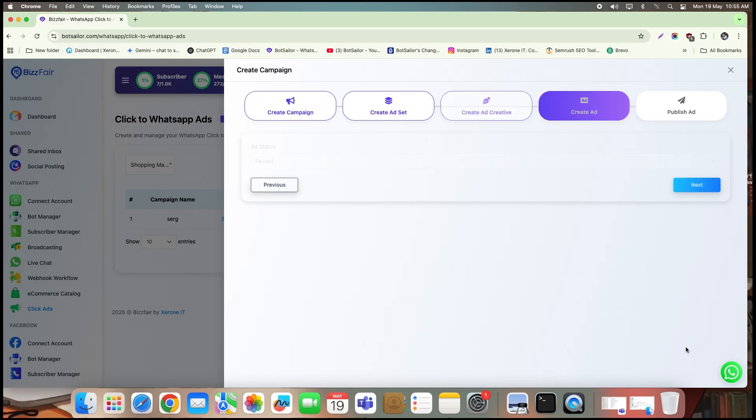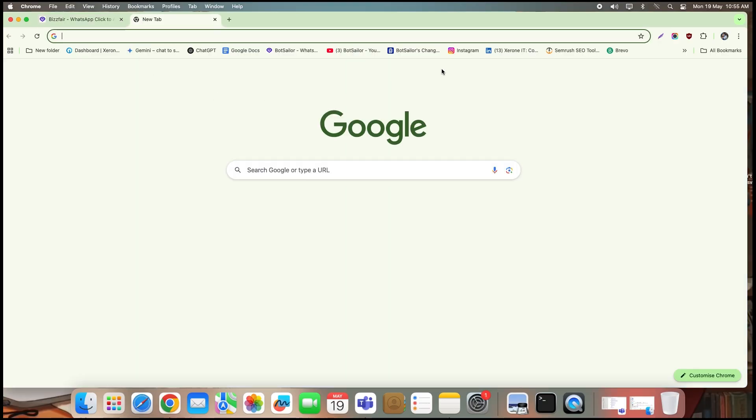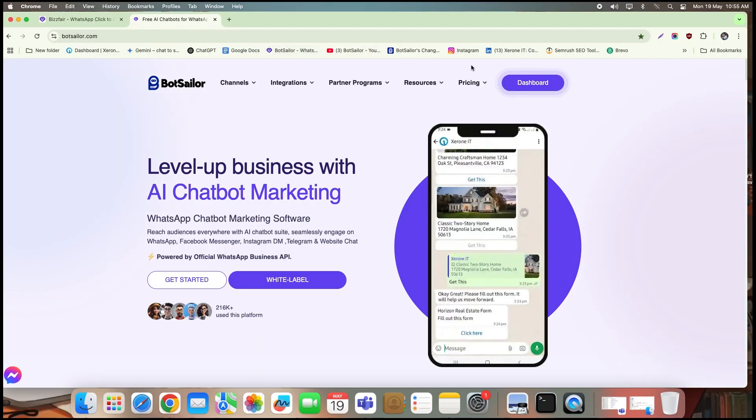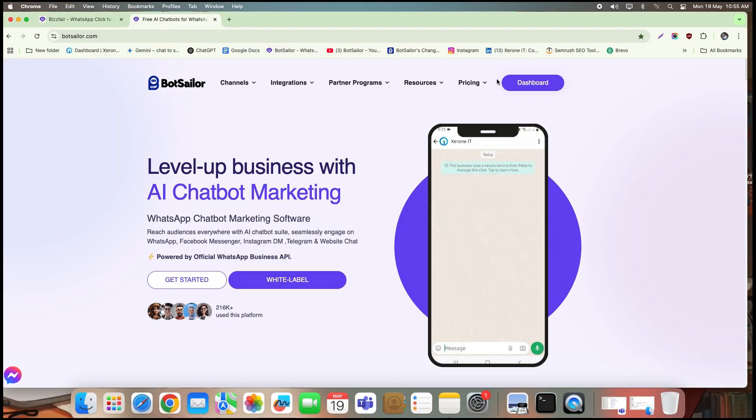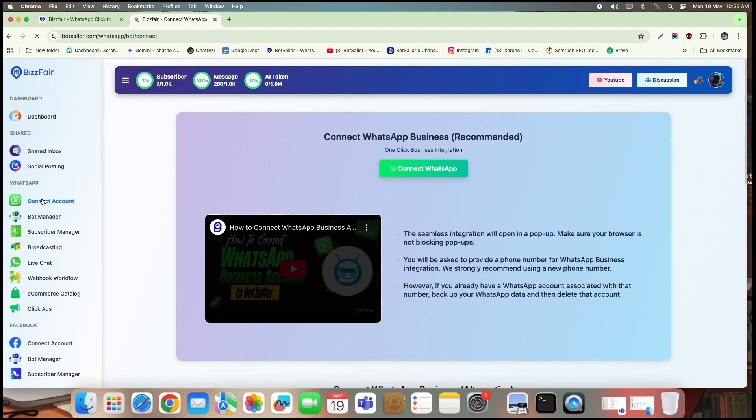Before we proceed with the final steps, there's one important configuration we need to complete: activating the icebreaker automation from your business manager. This is WhatsApp's default automation feature, and it needs to be enabled manually. Let me walk you through the steps. Open a new tab, and go to BotSailor dashboard.